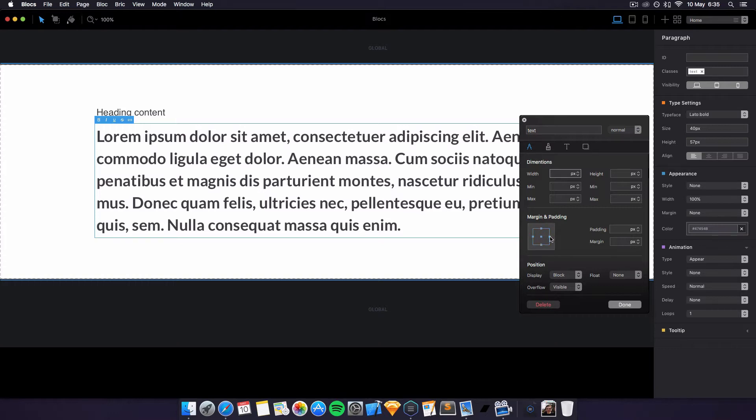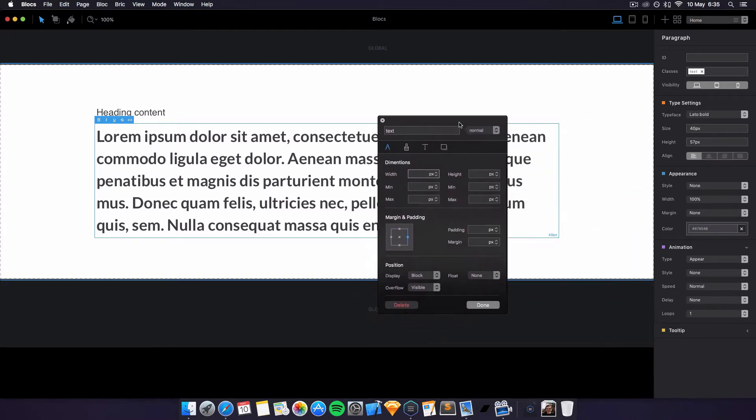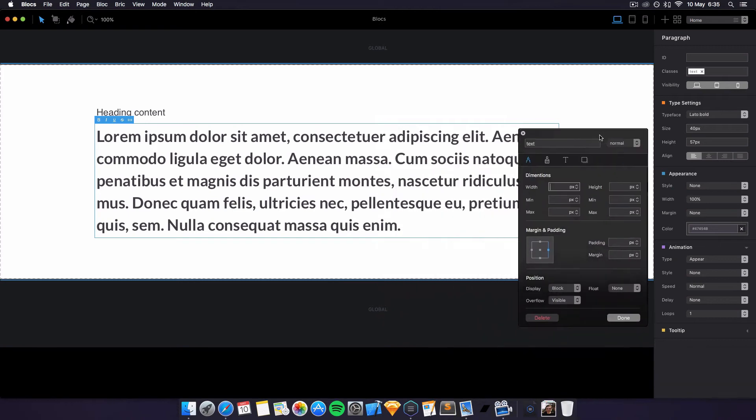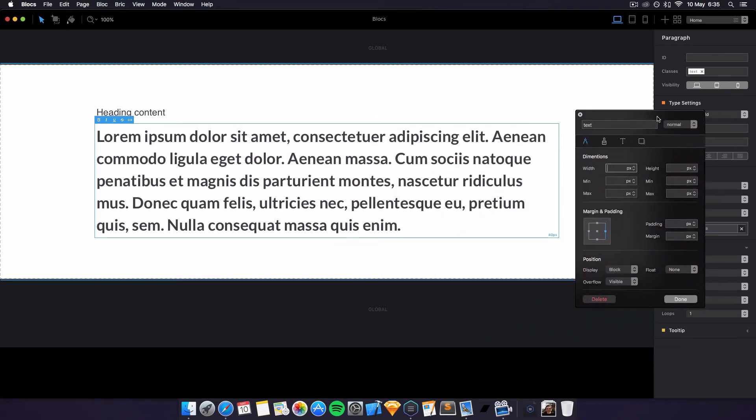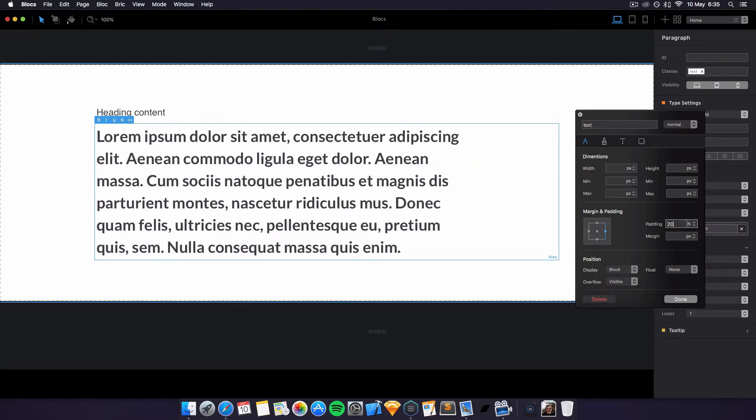On the right hand side, we can create different paddings—20 pixels. We can do 20% if we like on the bottom, and it'll expand it. We can create new margins, which is pretty cool.